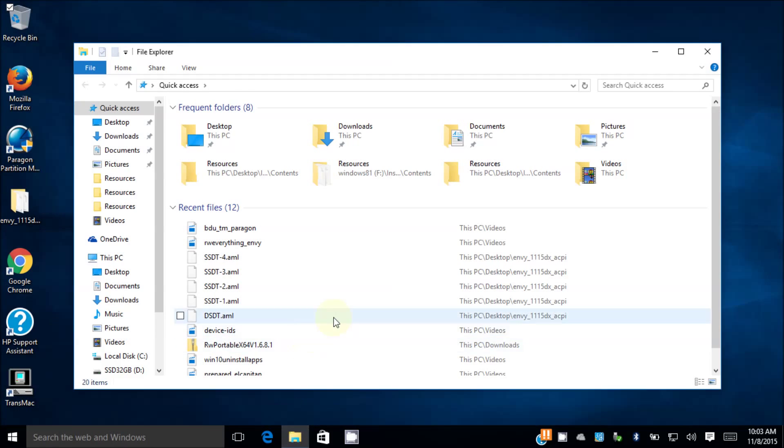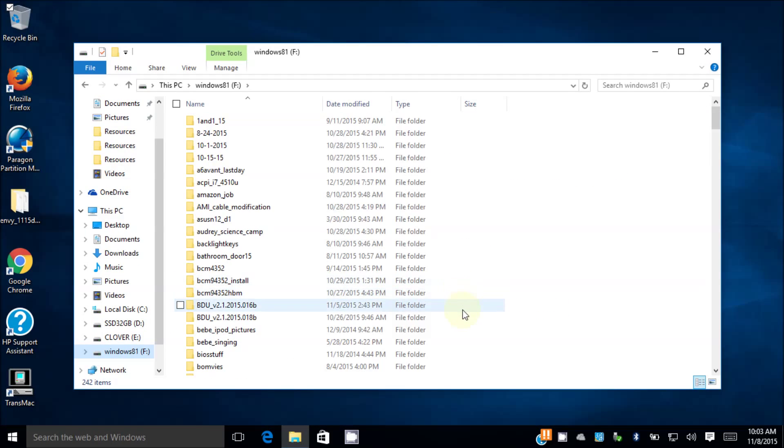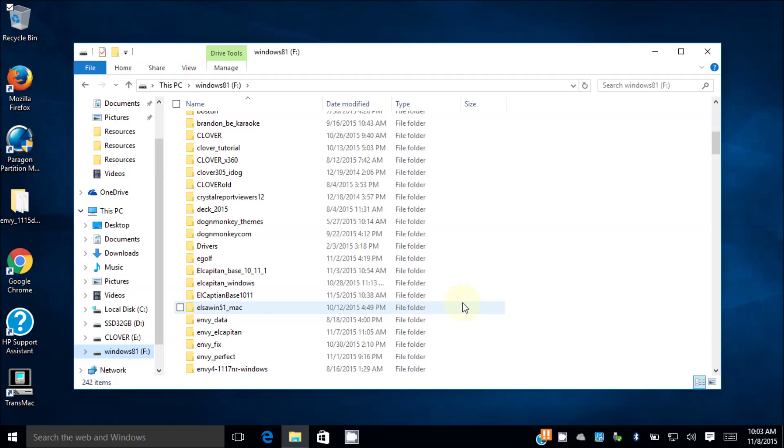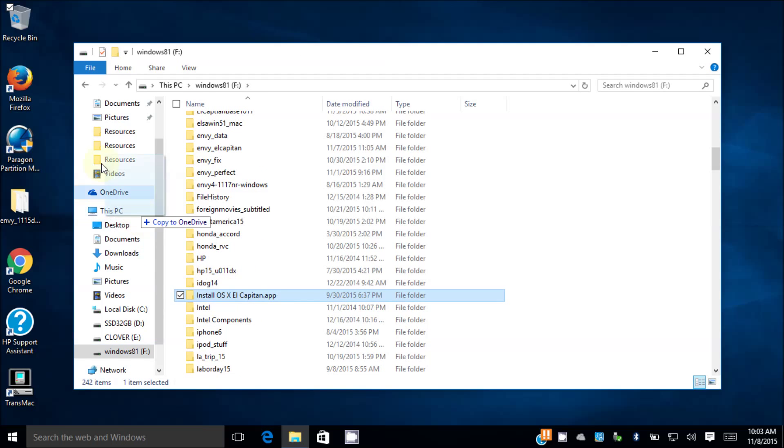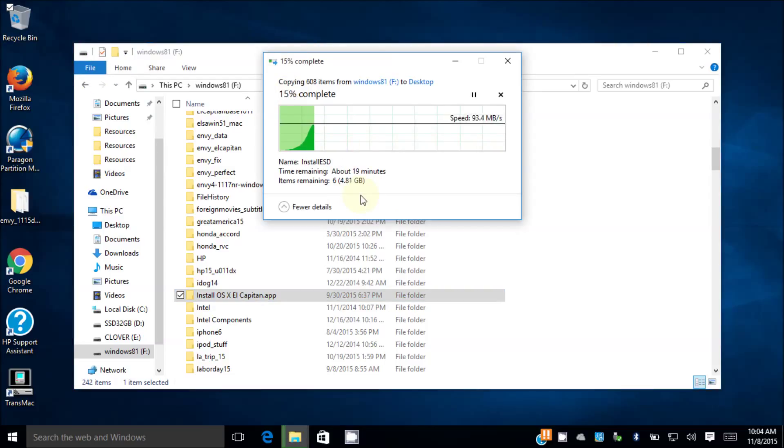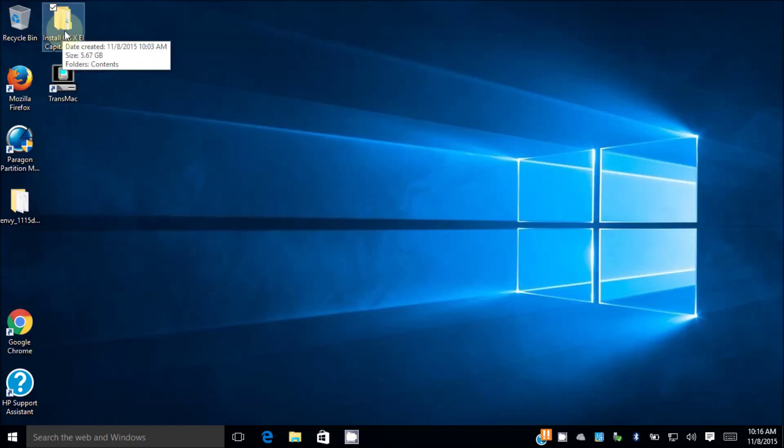I'm assuming you got El Capitan 10.11 downloaded, which is an app right here, and put it on the desktop. It's 5.6 gig, 94 megabytes per second. That's pretty good for USB 3.0. So now open this up.